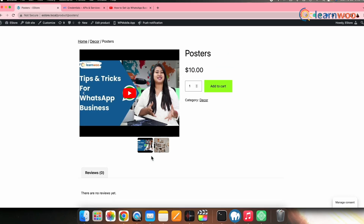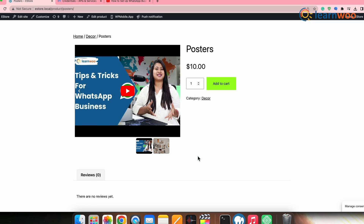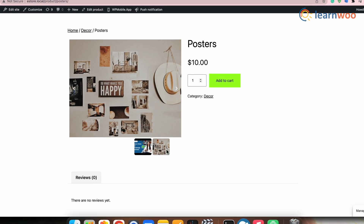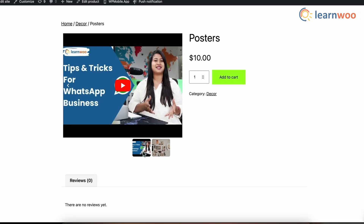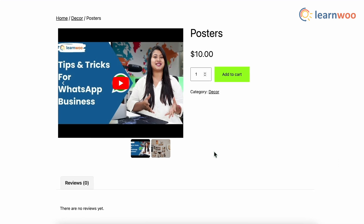Now if we go to the front end for that particular product, we can see that the video has been embedded — at the first of the gallery, since we had selected that option. Next, if you want to create an entire YouTube gallery, you can do that with the help of the LX YouTube Gallery plugin itself.